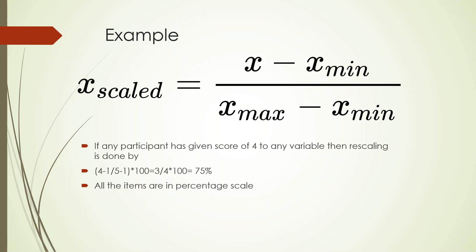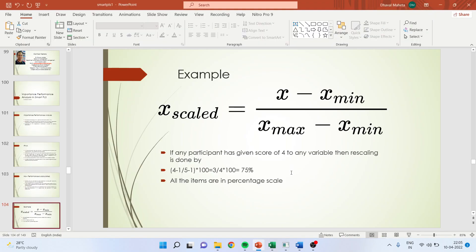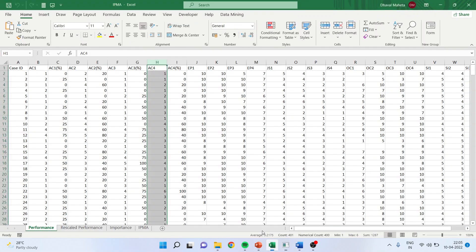So if any participant is giving a score of 4 on that particular statement, which is on a Likert scale, and his score is 4, then what we will do is 4 minus 1 (that is the minimum of the Likert scale 1, 2, 3, 4, 5—1 is minimum) divided by 5 minus 1, and we will calculate the percentage for each respondent.